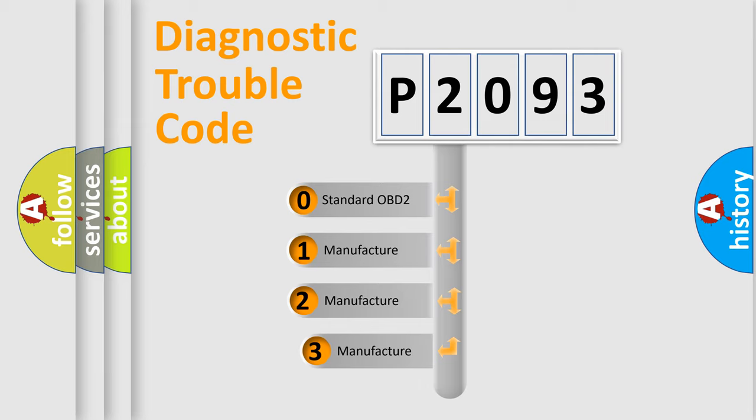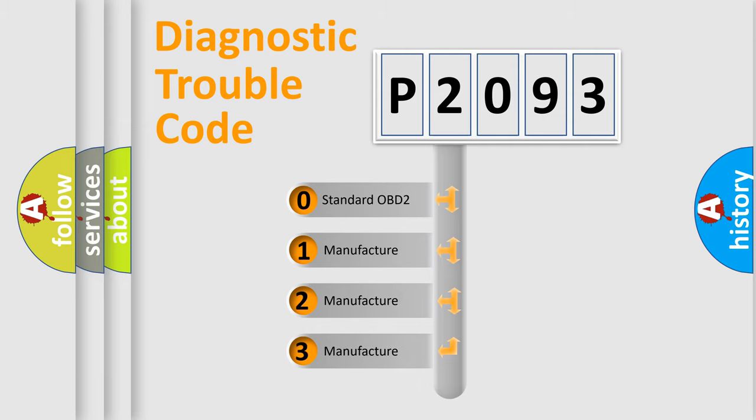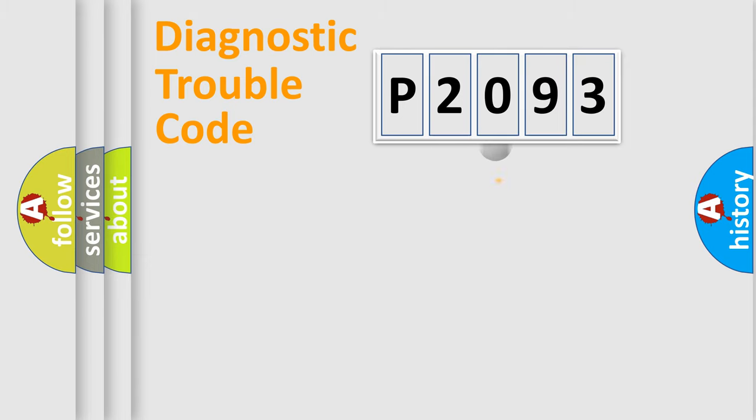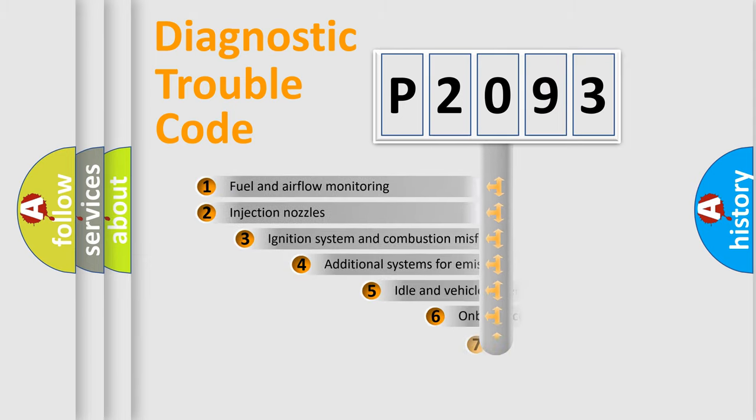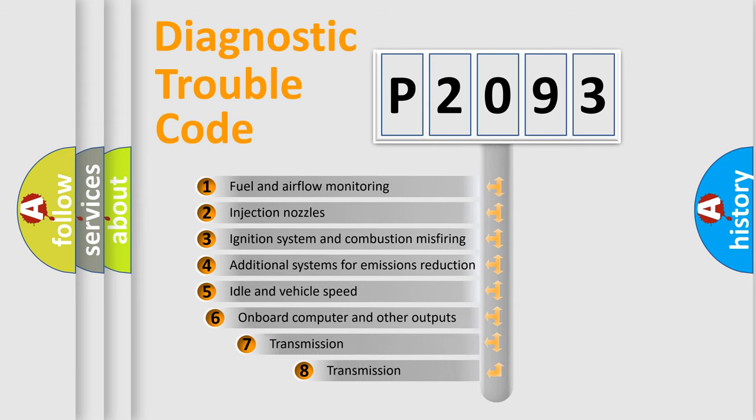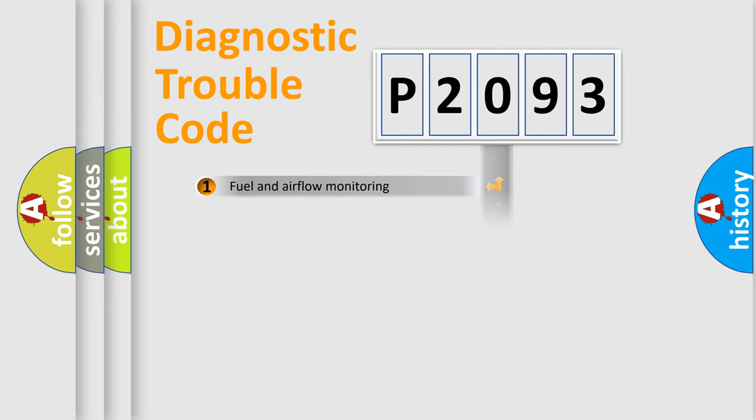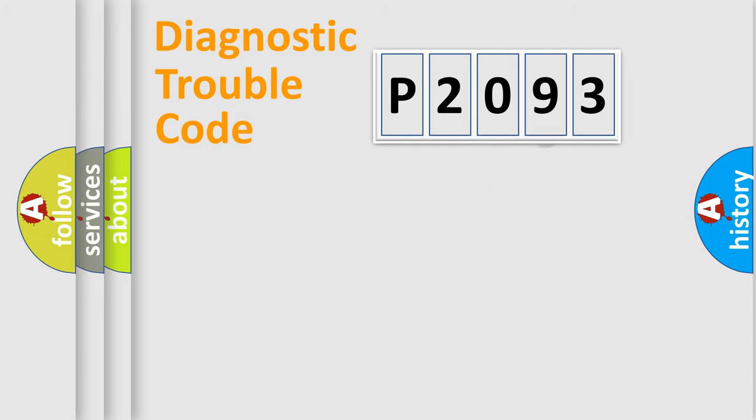If the second character is expressed as zero, it is a standardized error. In the case of numbers 1, 2, or 3, it is a manufacturer-specific expression of the car-specific error. The third character specifies a subset of errors. The distribution shown is valid only for the standardized DTC code.